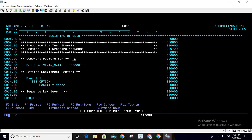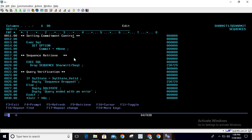We're declaring one constant, SQL_STATE_VALID, which stores five zeros. We'll use this to verify whether the query executed successfully or not. Below this, we're setting the commitment control as COMMIT equals *NONE.